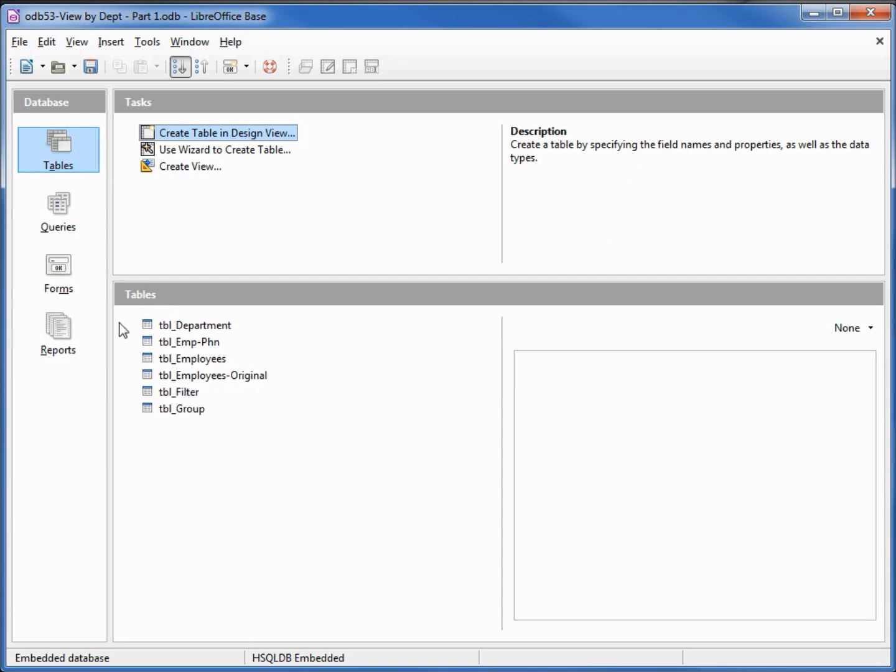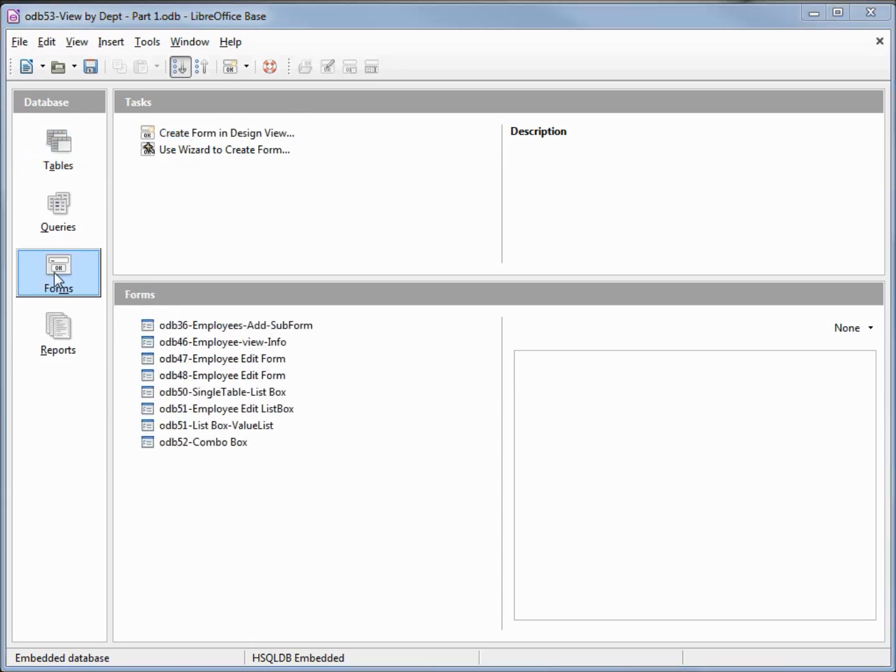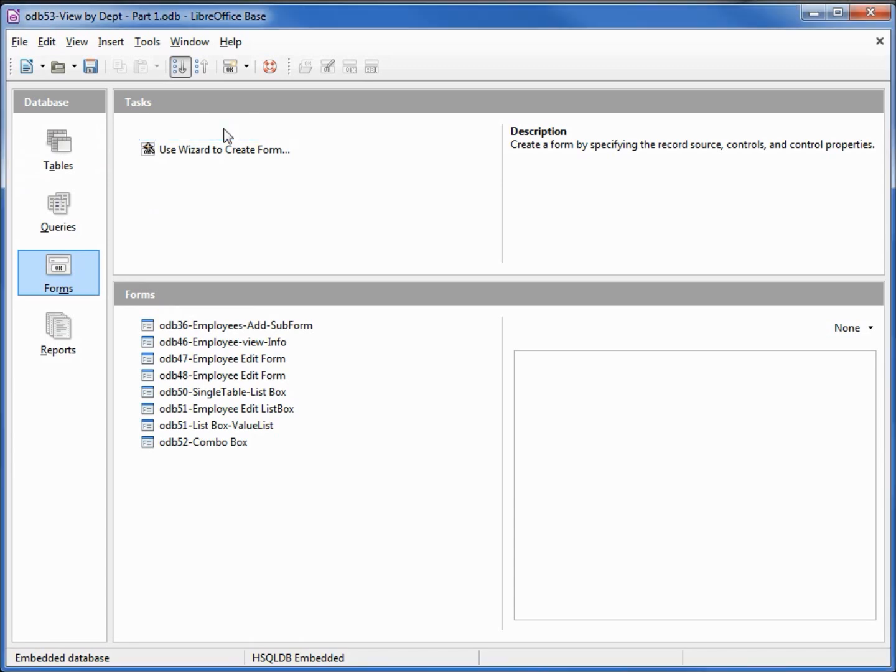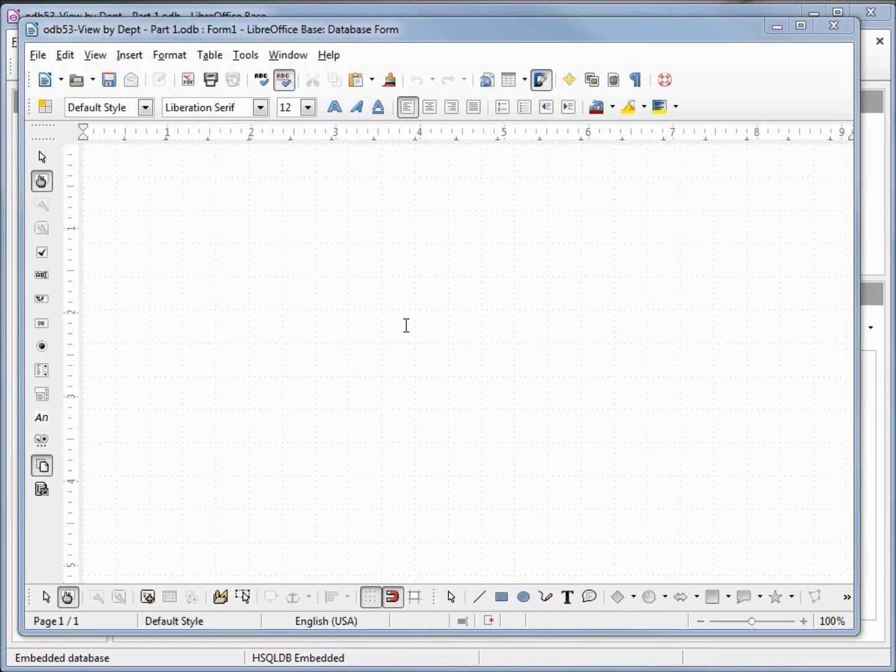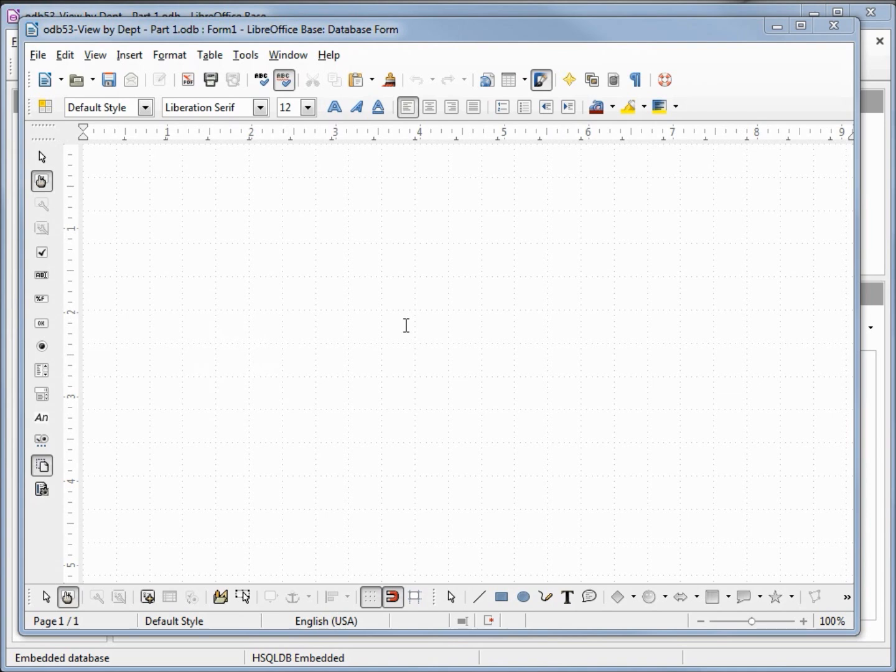Now let's create a form. I'm going to create this form in design view. Design view will be a little advanced for people that have not been watching the entire series. To get the most out of this tutorial series you are encouraged to start with the first video and work your way through the entire video series.